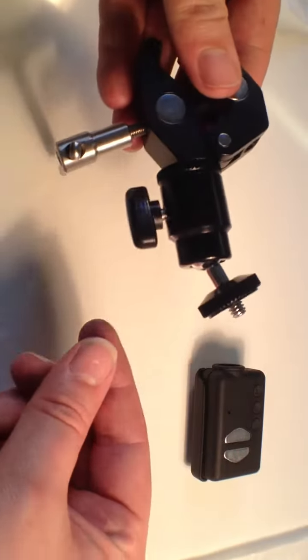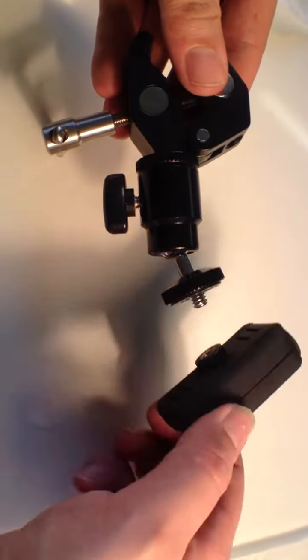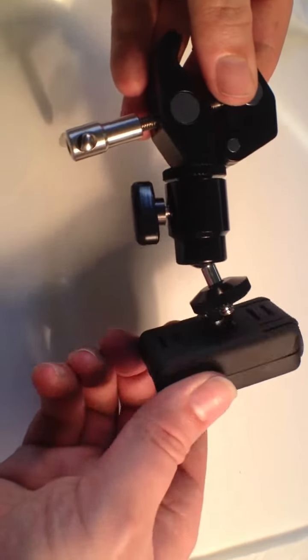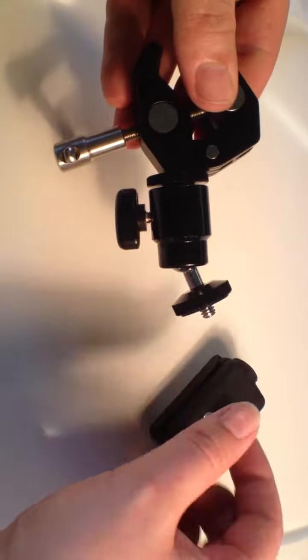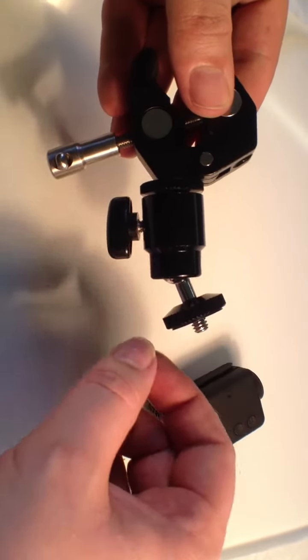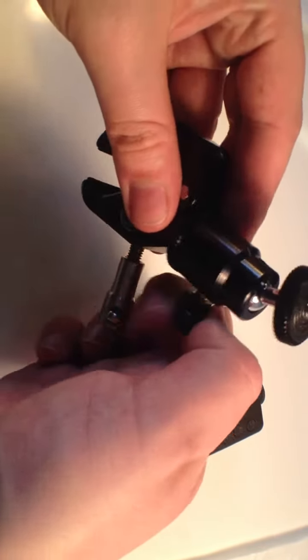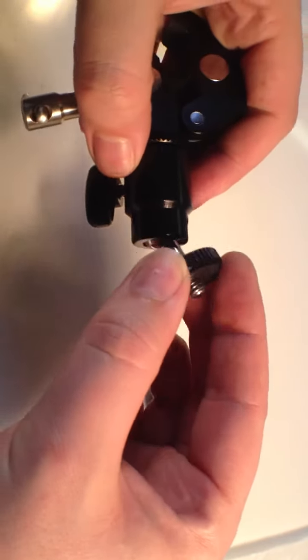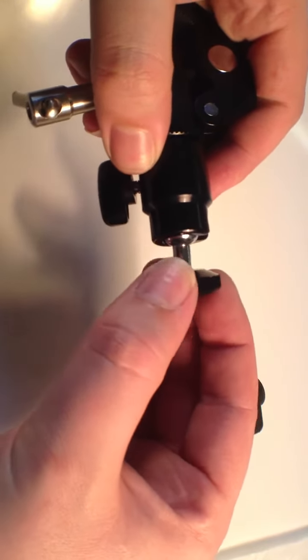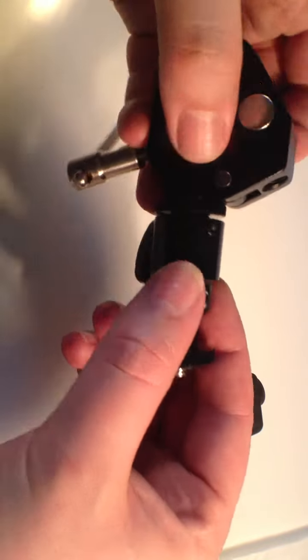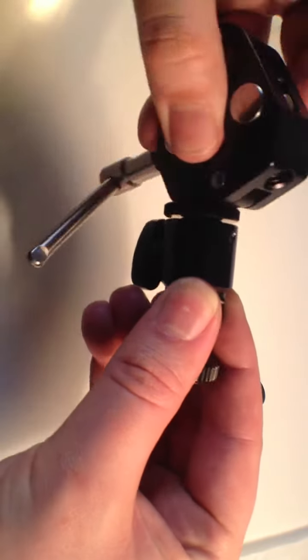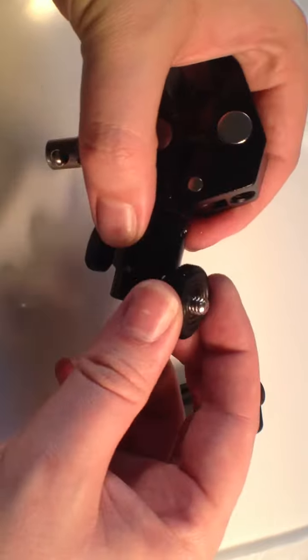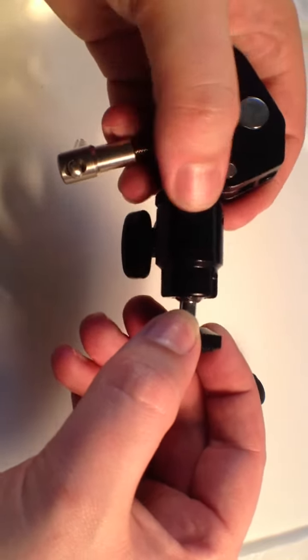It's fully adjustable, the thread threads onto there and has a locking clamp on it so it won't go anywhere. The simple turn of this adjuster allows the ball end at the far end to rotate and also the cylinder to rotate completely so you can achieve any angle.